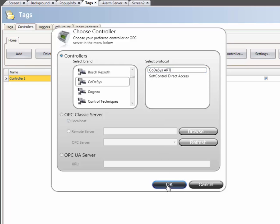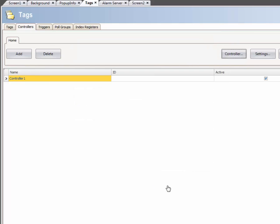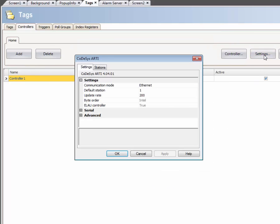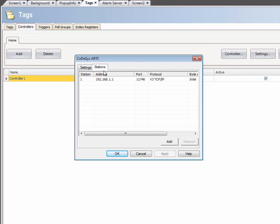The driver needs to be configured in order to work properly. Therefore, we click on the Settings button. In the Settings tab, it is possible to define the IP addresses that the driver should connect to. In this case, address 127.0.0.1 is used.